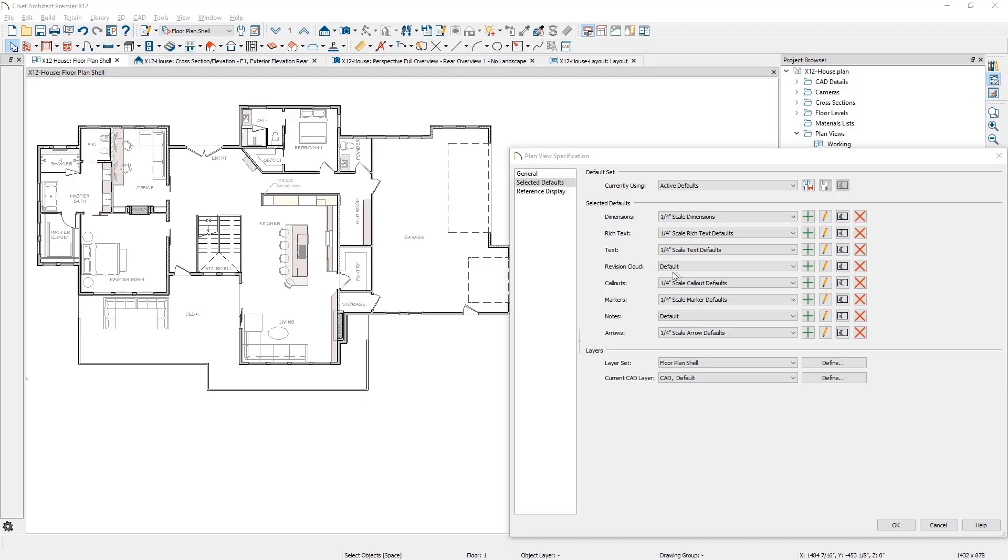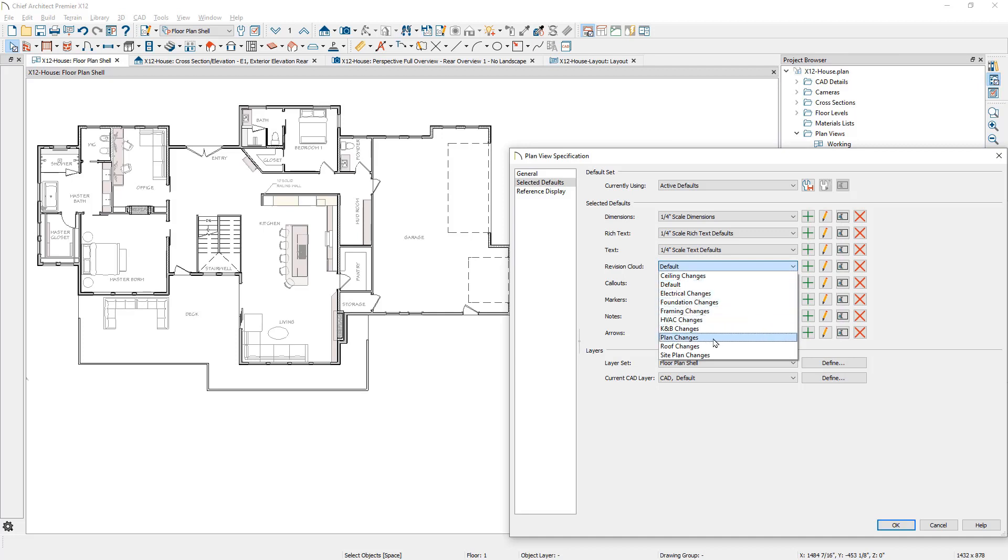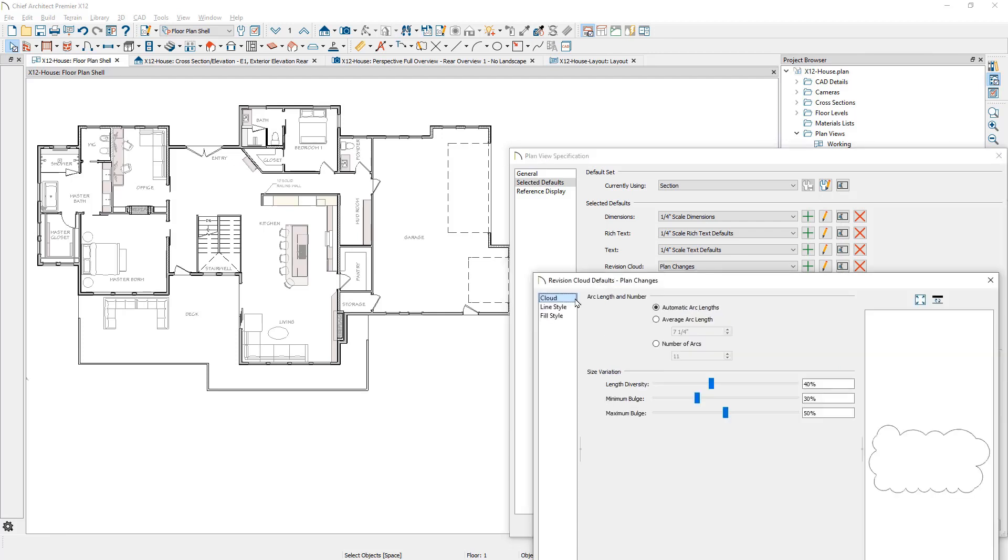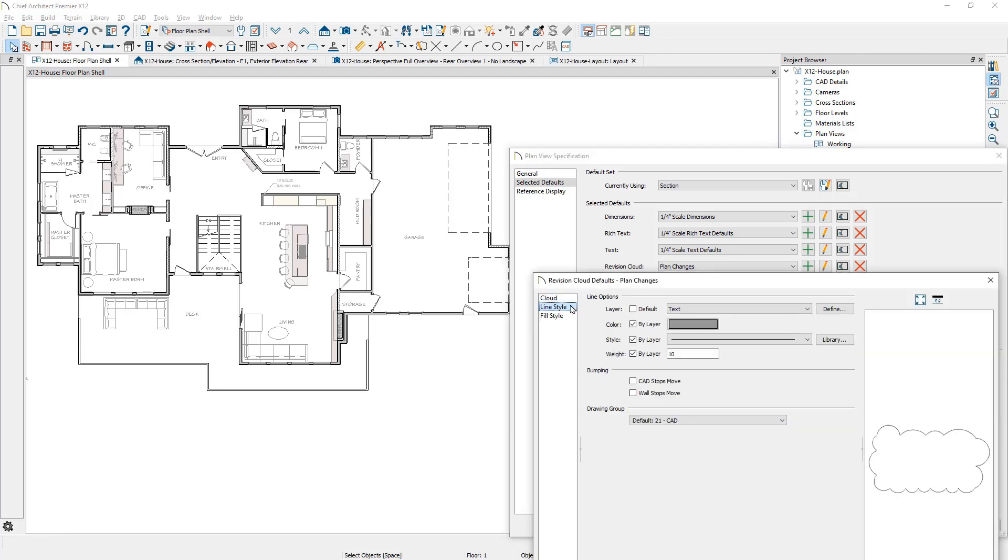Revision clouds can have multiple default settings. They can be associated with your active defaults to control the layer, color, and other attributes.